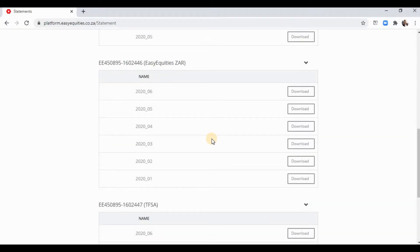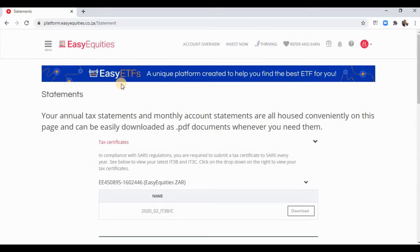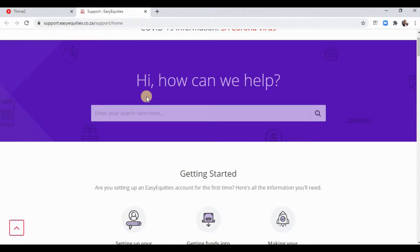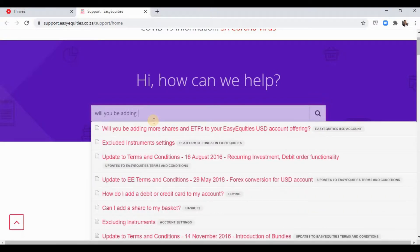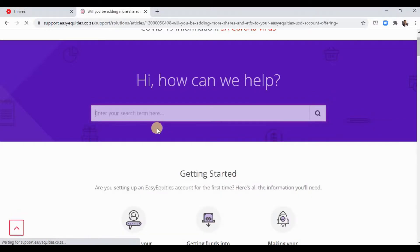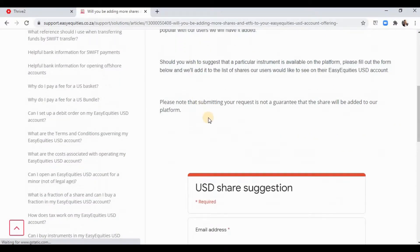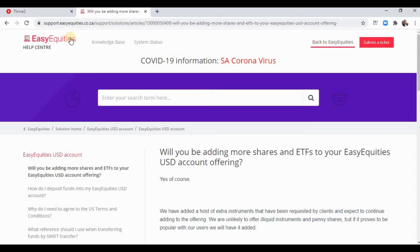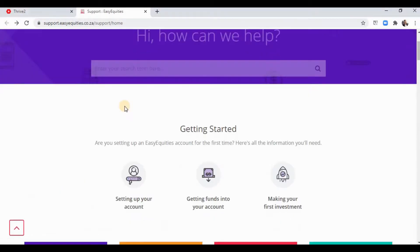For frequently asked questions, scroll down and click FAQ — you can type in anything. You can even suggest a stock, for instance asking 'will you be adding more shares and ETFs?' and they'll tell you exactly. You can also suggest new stocks if you've been looking at any.